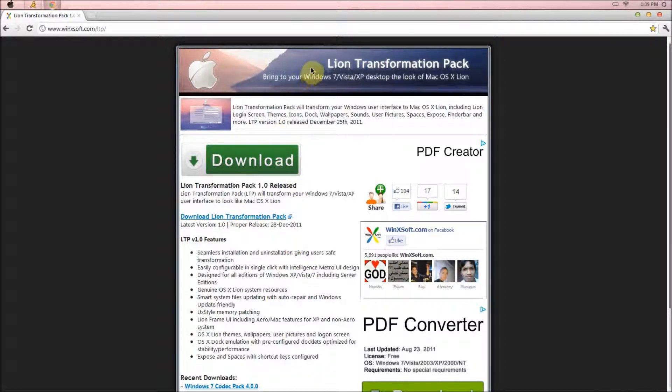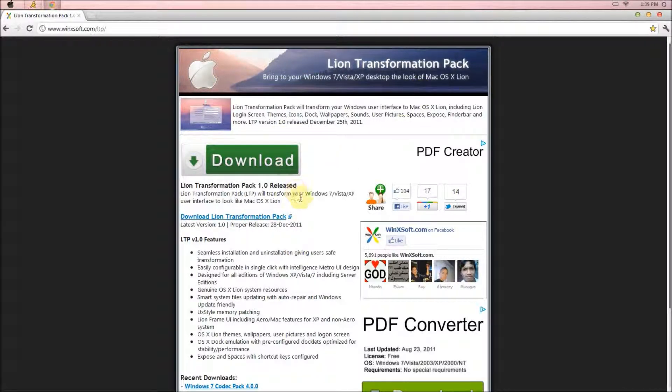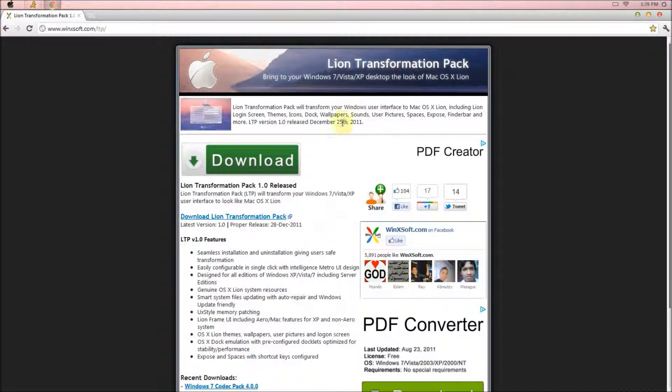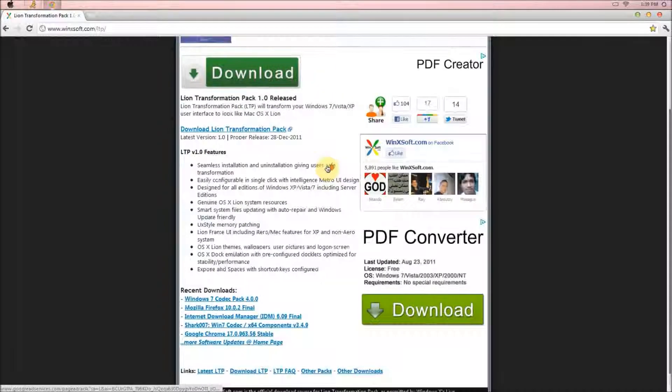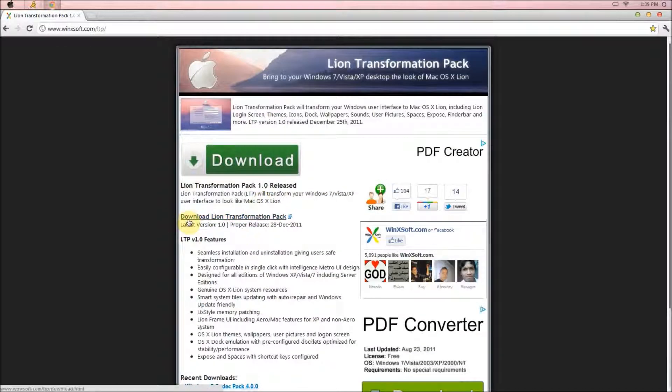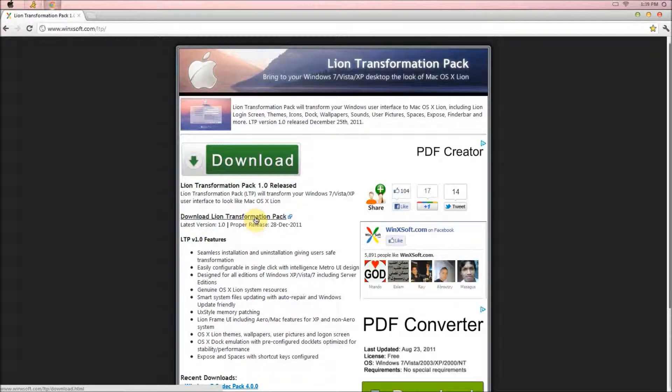I don't know if they updated the site, but I think they do update the site. So when the mountaineer or mountain lion comes out, then you can go ahead and check here also. But when you get over here, you just click the download Lion Transformation Pack.